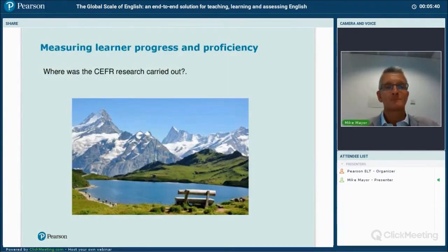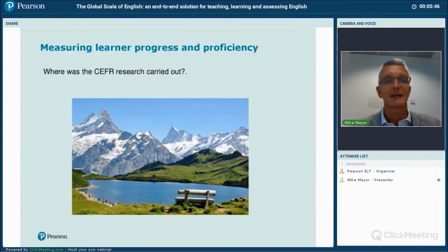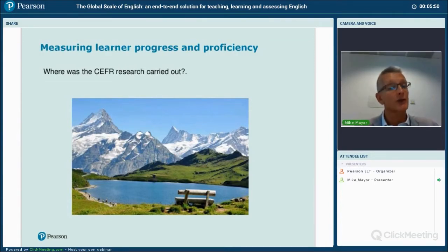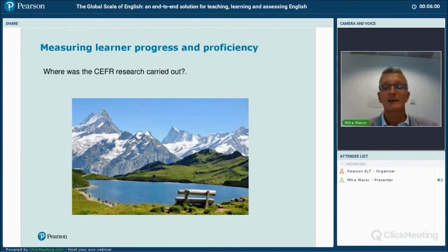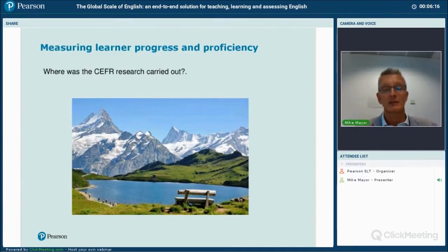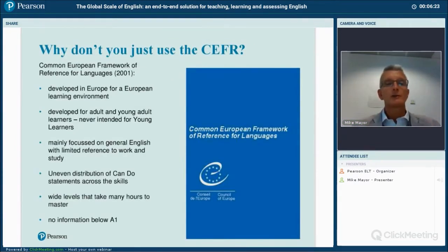That is indeed Switzerland. I think this is an interesting fact because Switzerland is a very small country in Europe with four national official languages. It's quite surprising to know that research carried out in this very small country has gone on to have a huge impact on the way English — and all languages — have been taught since the publication of the Common European Framework.